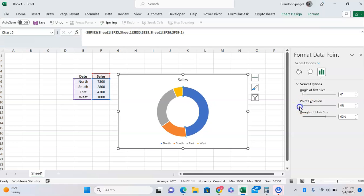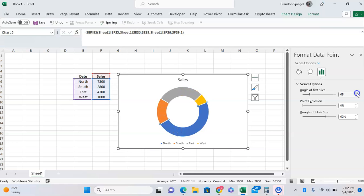You can also adjust the angle of the first slice of the donut chart. As you can see, by adjusting the angle of the first slice, the chart just rotates.